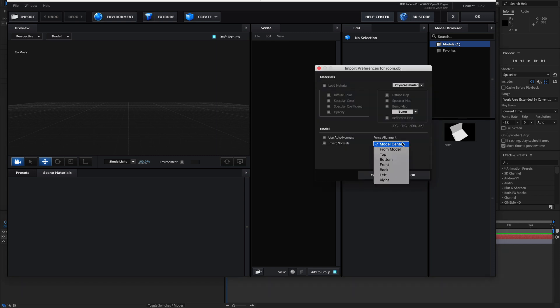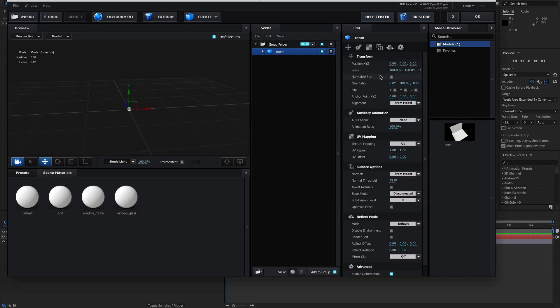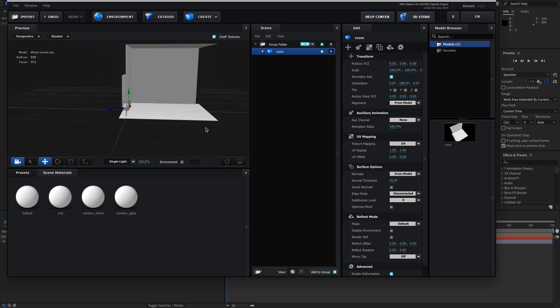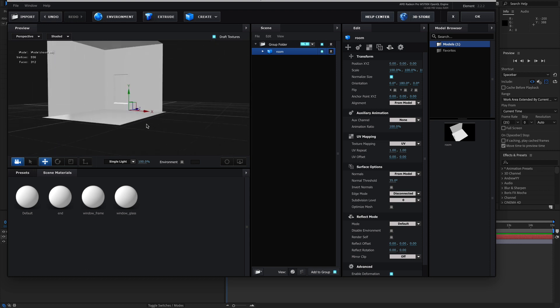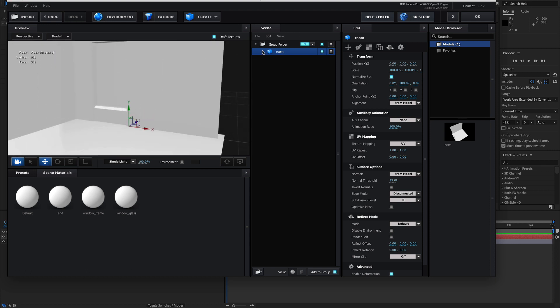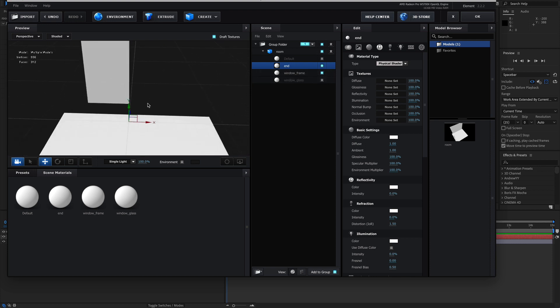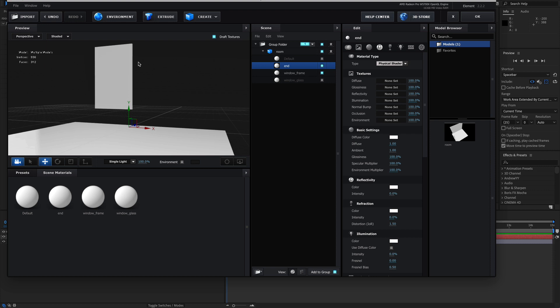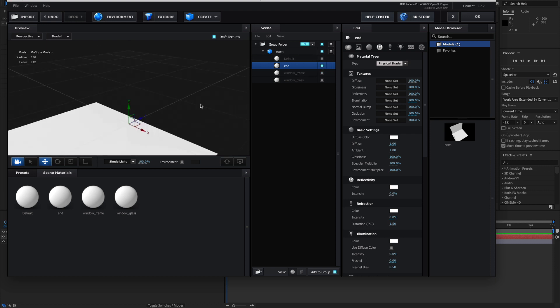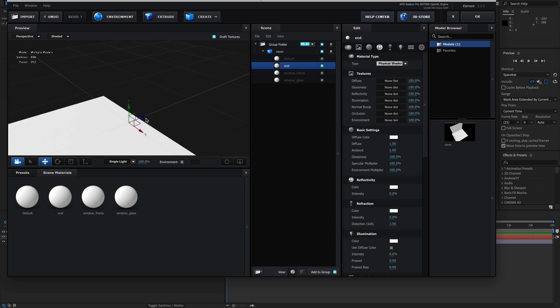Force alignment. I want from model. OK to that. Now due to those export options, it's going to be tiny. So I'm going to hit normalize size. That brings it up.